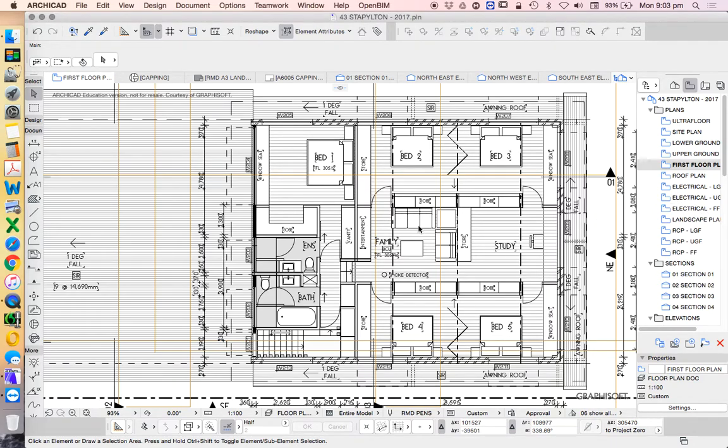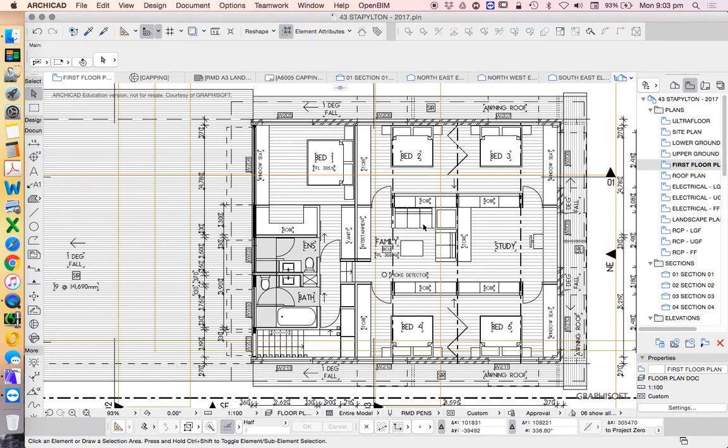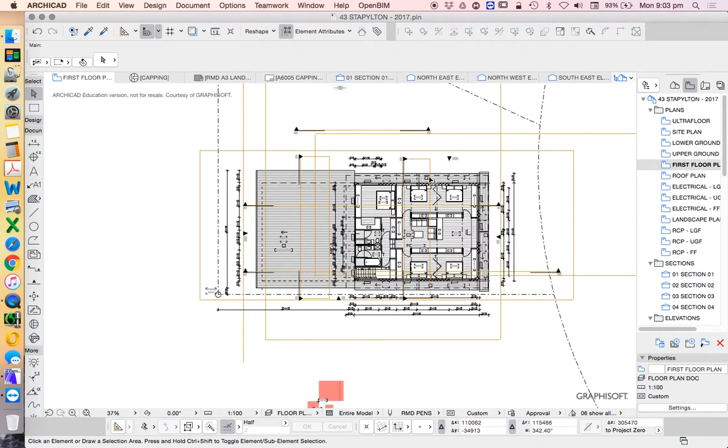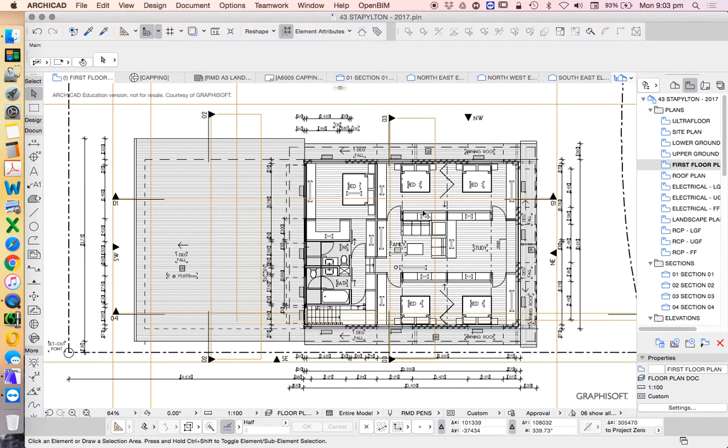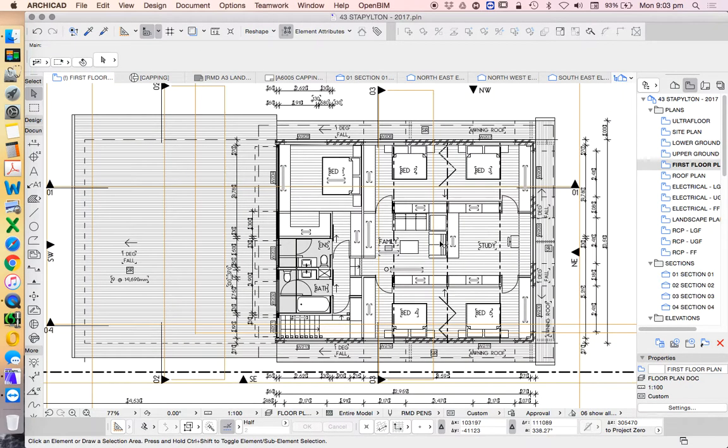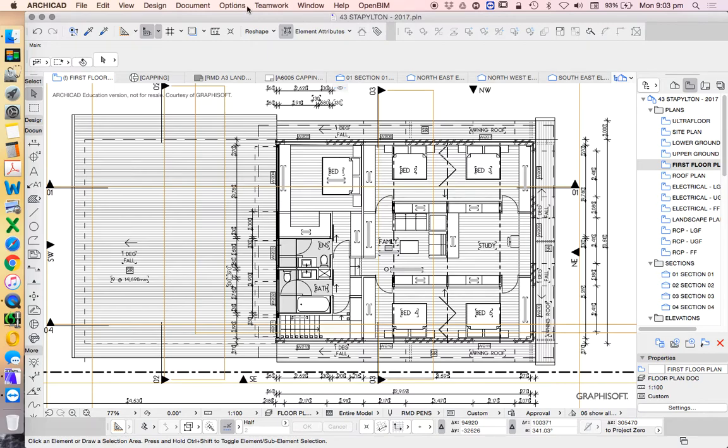Generally in ARCHICAD we don't want to create a different drawing in terms of selecting this information, copying this information and redrawing it. That's bad management. We want to have all the information in one place and then just be able to view it in different ways. The way we do this is called layers.